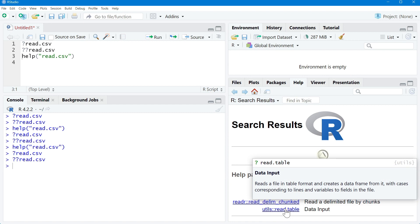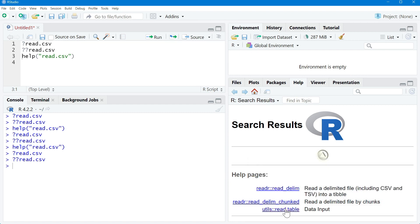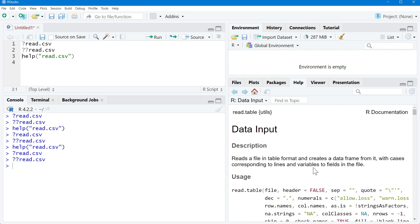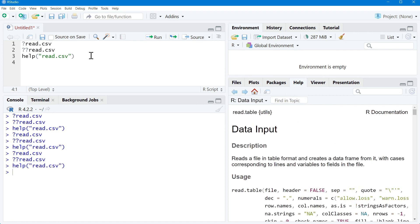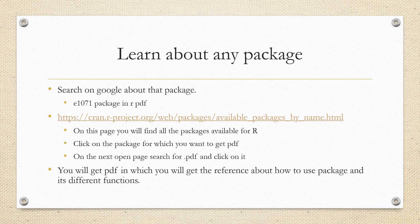From the utils package we have the read_table command — this is the main command we are looking for. So make sure that whenever you are referring to double question mark and a command name, the help pages shown in the help tab are relevant. A third option is help() with the command name, which works the same as the single question mark.